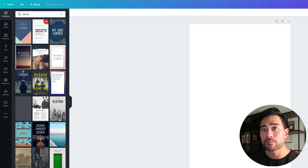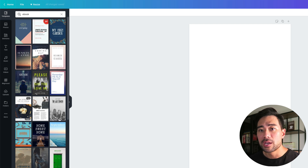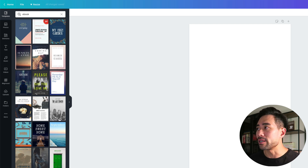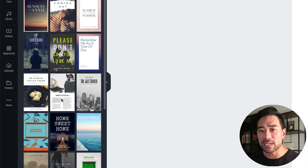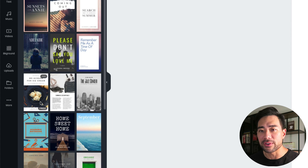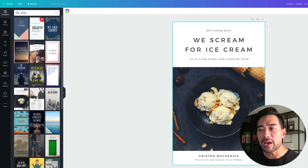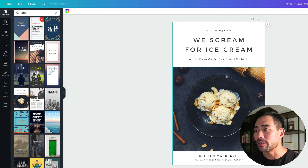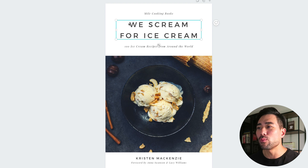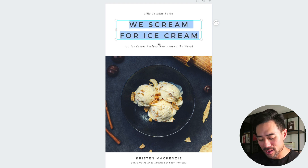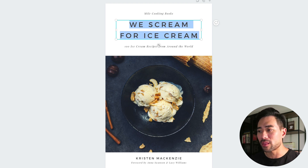That takes you to the canvas where you can customize and design your ebook template. Search for templates using the keyword 'ebook' and you'll get a range of ebook templates to use. As you hover over each template you can see which ones are free — it shows 'free' in the bottom corner. Clicking one loads it into your canvas.